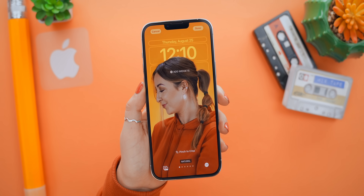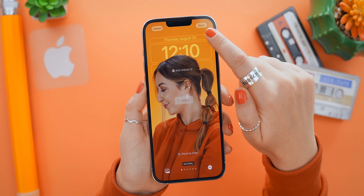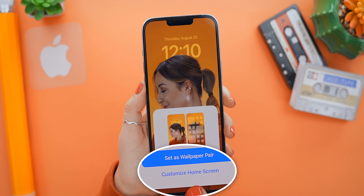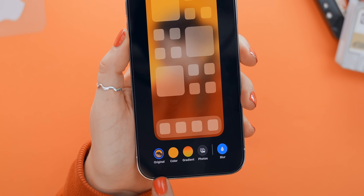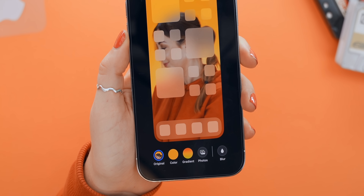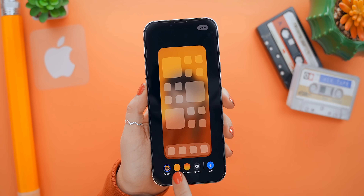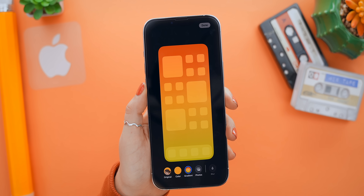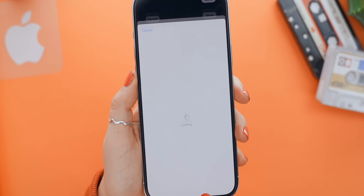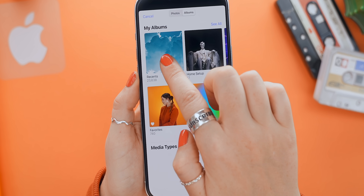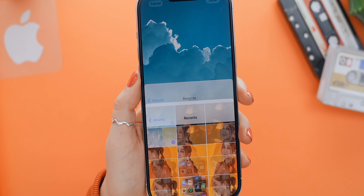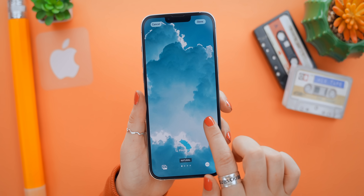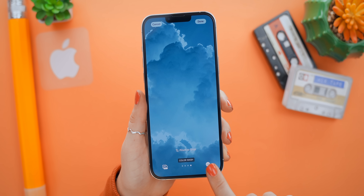We'll get back to more on the lock screen, but first let me show you how to customize your home screen wallpaper. After you're done tweaking your lock screen, select Done and you'll be asked if you'd like to customize the home screen. You can set it to mirror your lock screen, use the blur option to make it less busy, set it as a solid color, a gradient, or select another photo. You can edit it pretty much the same way as your lock screen using the duotone or color wash options.